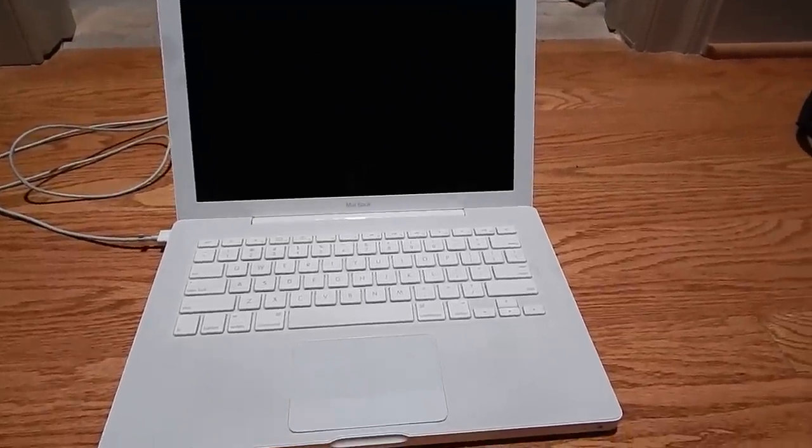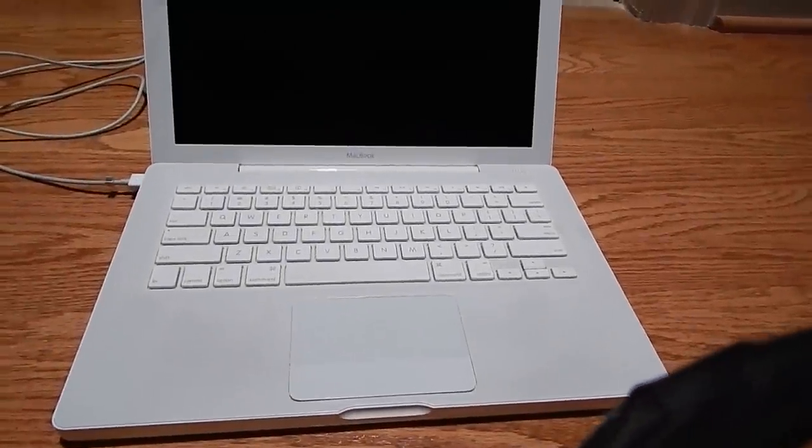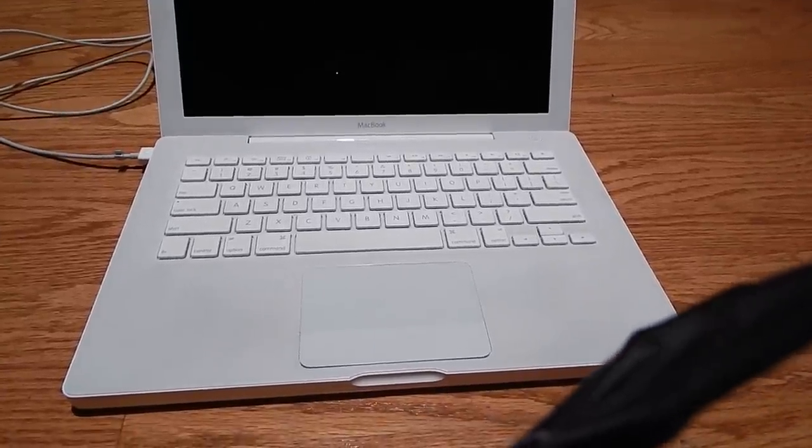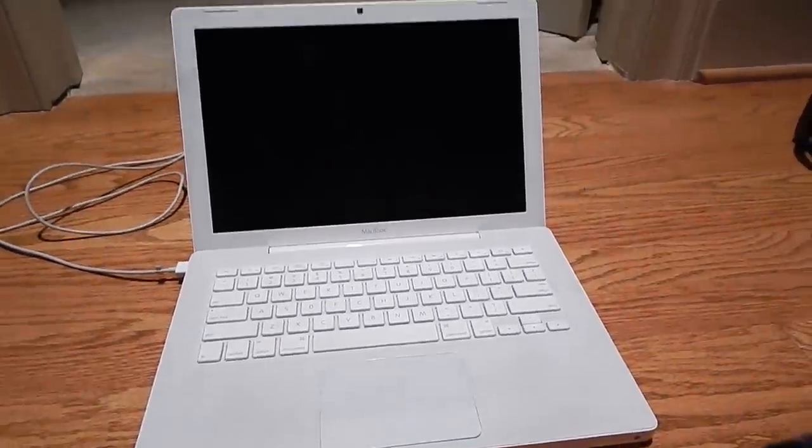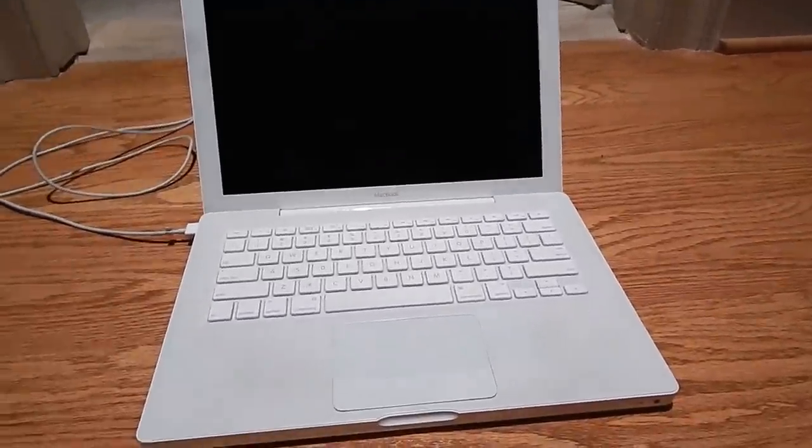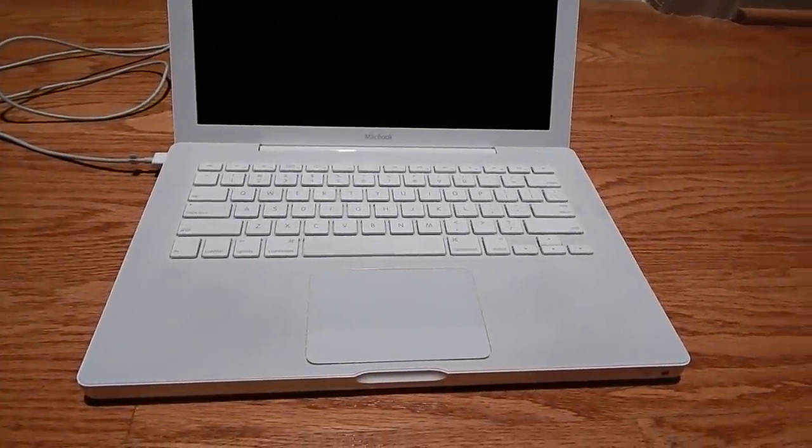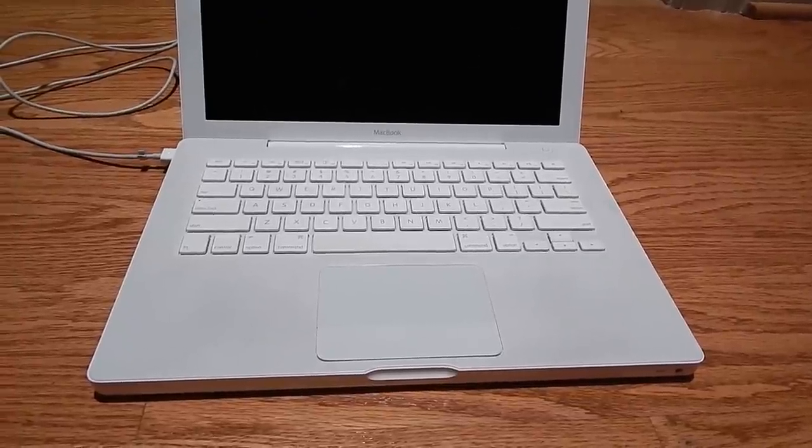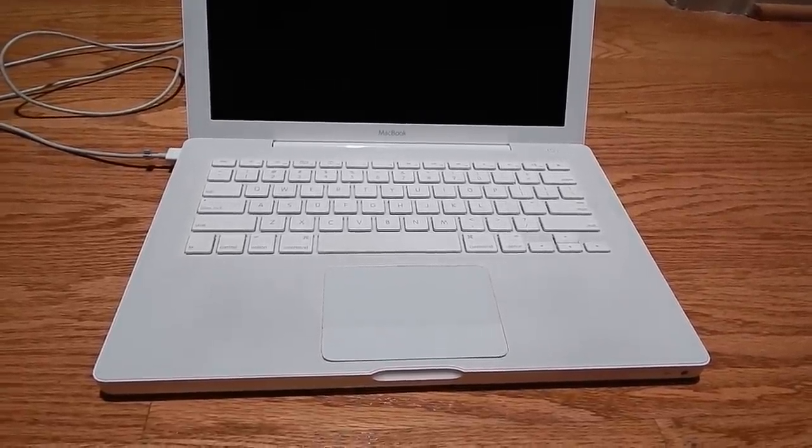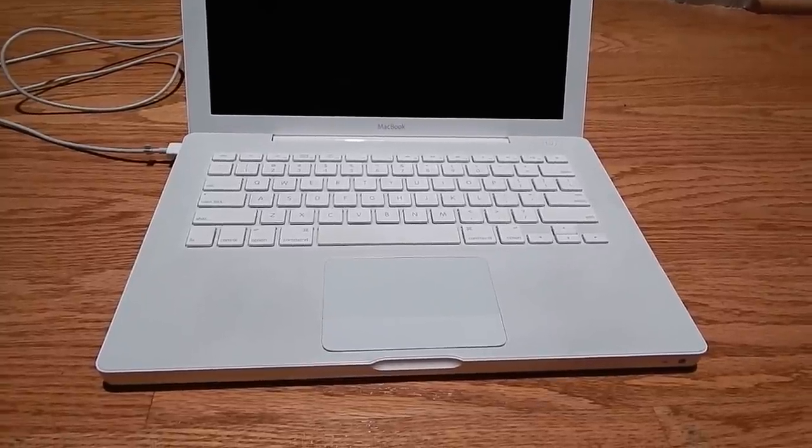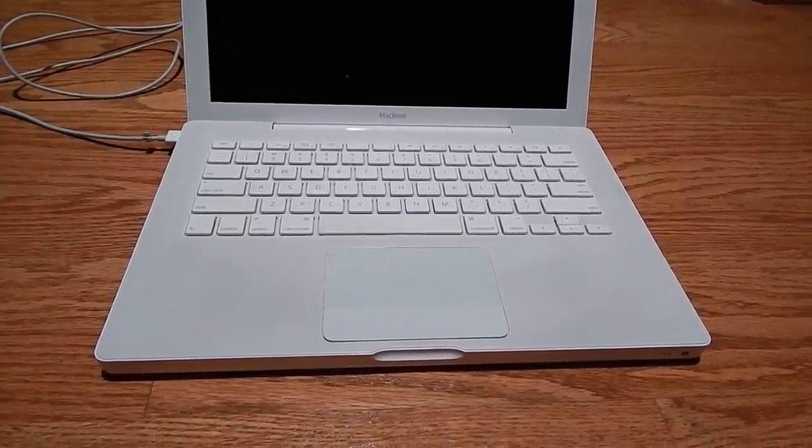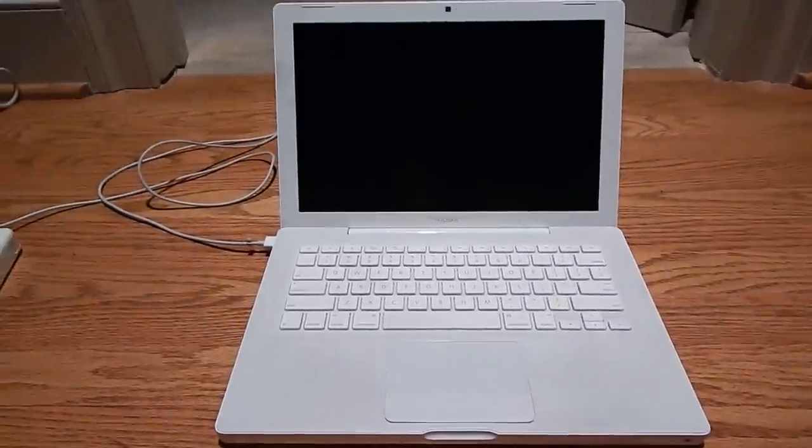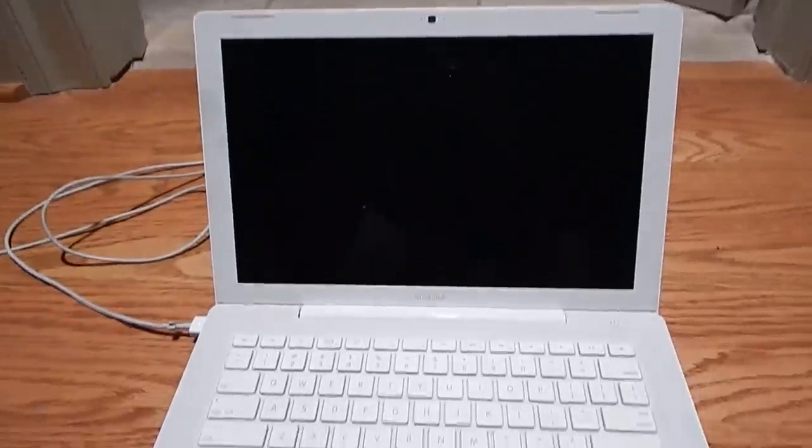I booted up a USB stick of Linux on this machine to check out the hard drive SMART data. The hard drive power-on time was two months and 10 days. This machine was bought, used a little bit, and then put away. It's crazy. This is the score of a lifetime, 50 bucks for a machine that wasn't used that much.